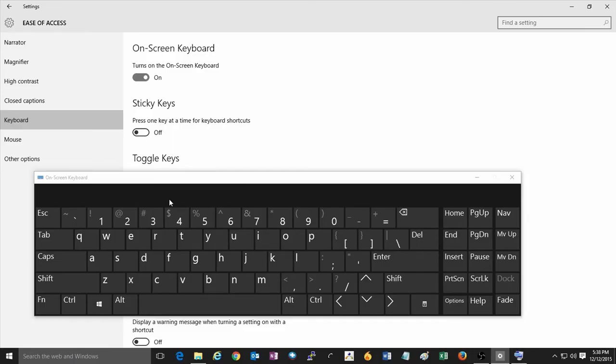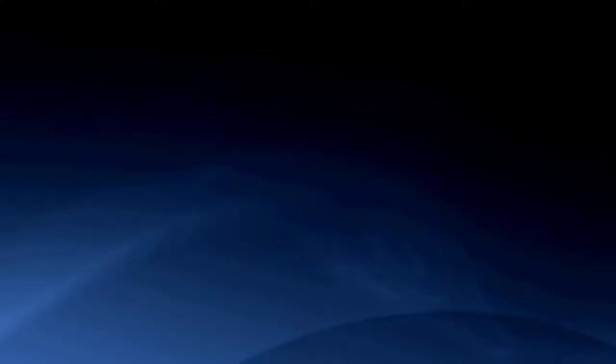For any more questions you have regarding Windows 10 and a variety of other topics, check out our website at microcenter.com. Head over to the Tech Center where we have articles and videos on Windows 10 and a variety of other topics. As always, we thank you for watching and have a wonderful day.